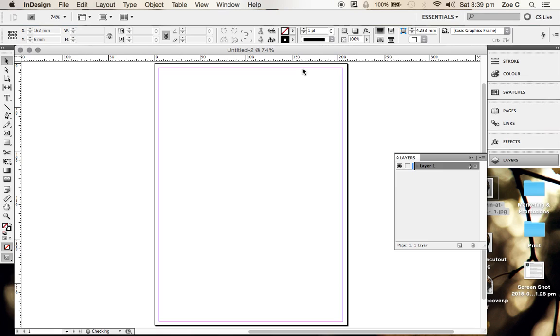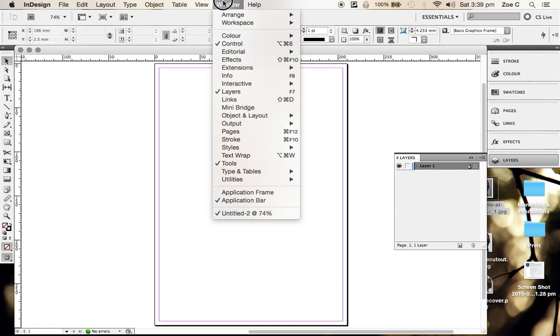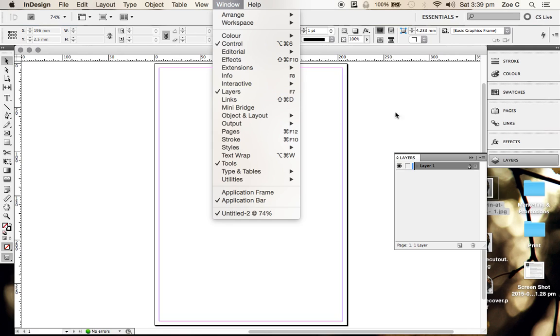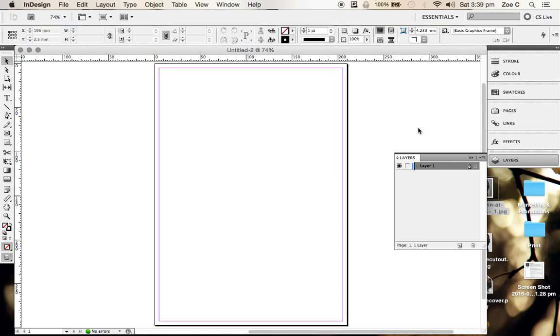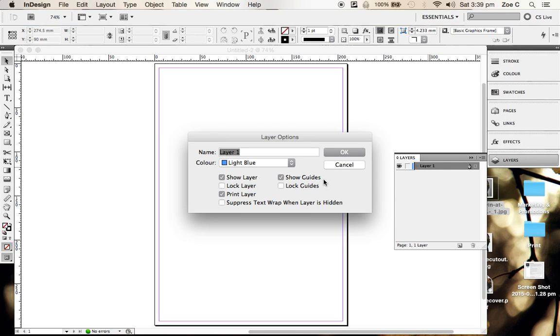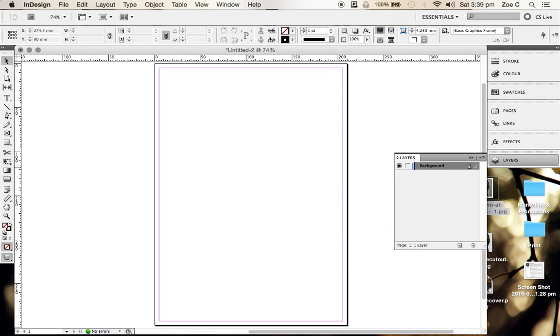You'll see what looks like an A4 piece of paper on the screen, which is your artboard that you're going to be working with. Make sure your Layers panel is showing. If it's not, go to Window and click on Layers or press F7 on your keyboard. The first thing we're going to do is rename this layer by double-clicking and calling it Background, which means we're going to select our background color.